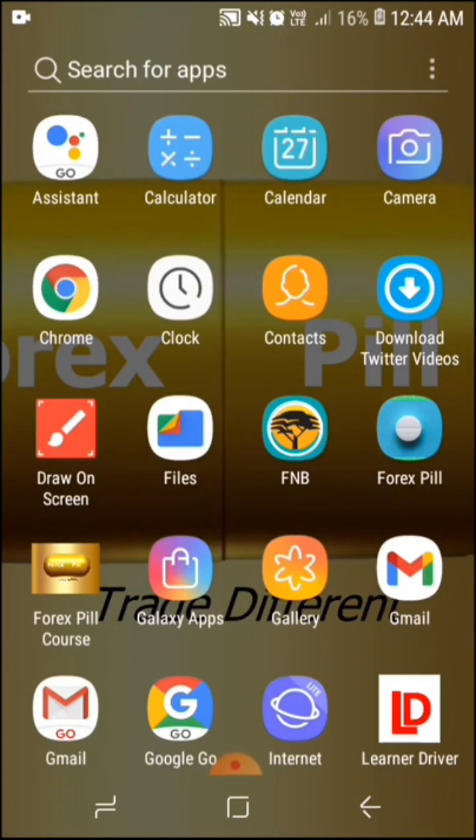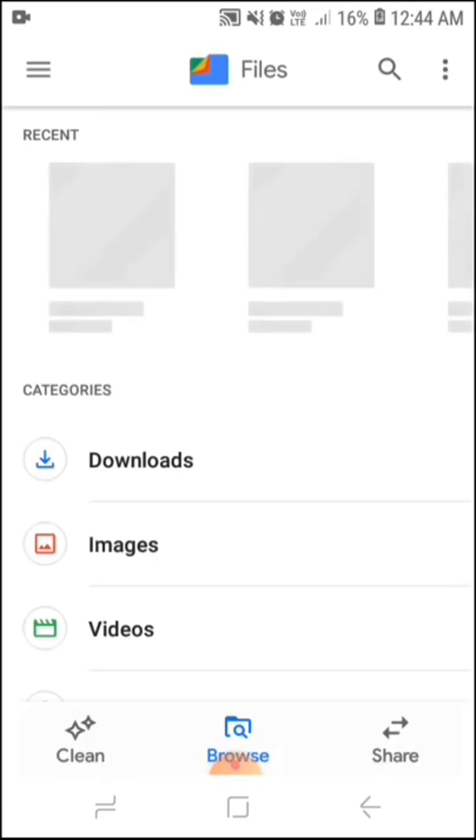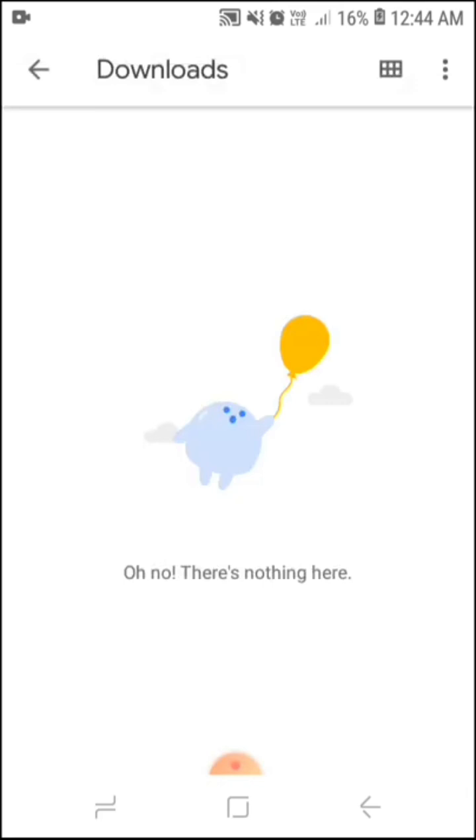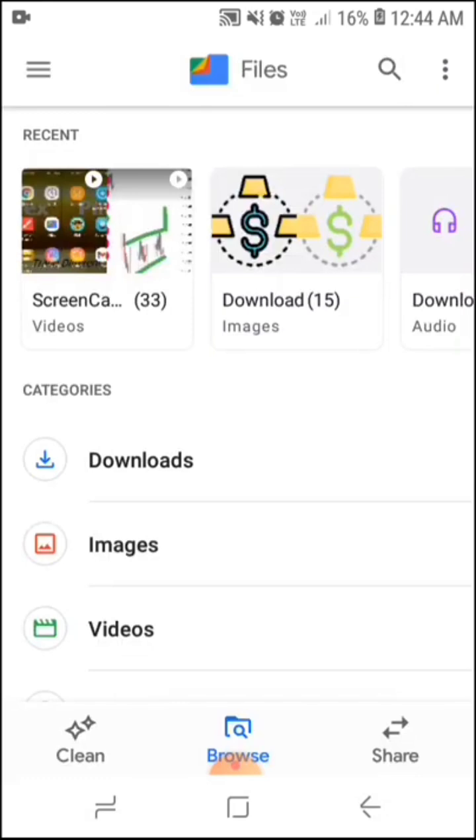First, I'm going to open my download folder to show you that there is nothing. You can see in my downloads folder, there is nothing.